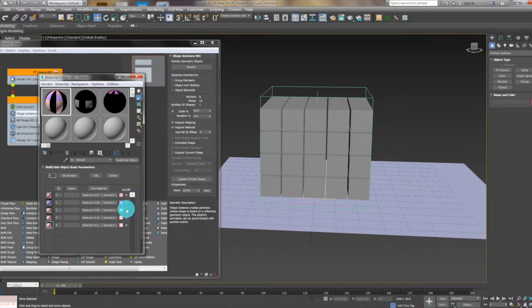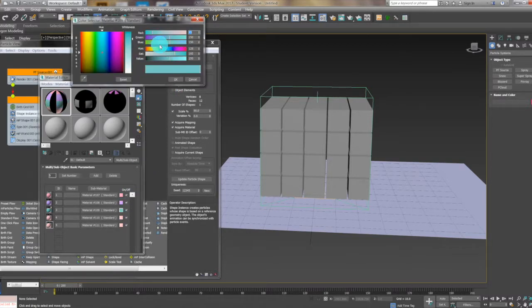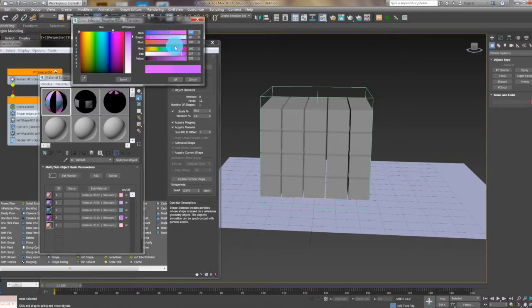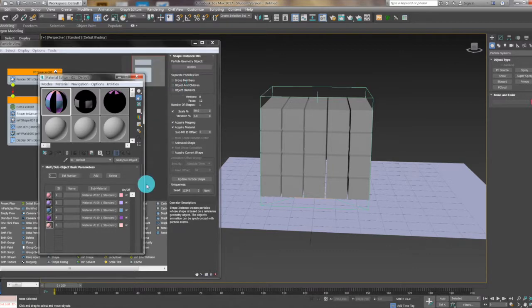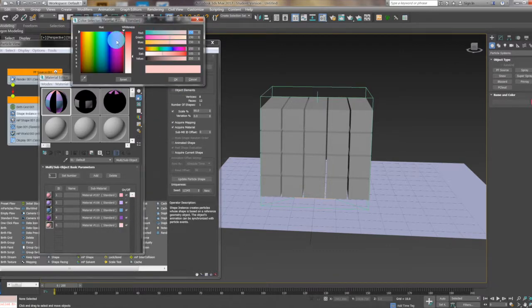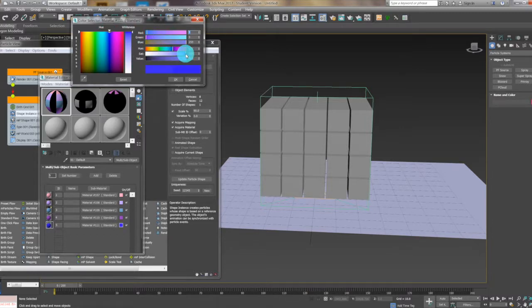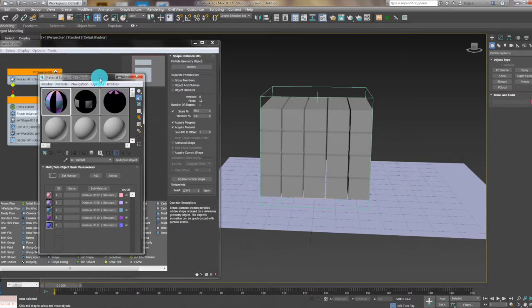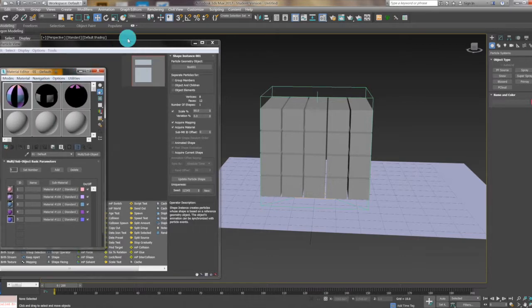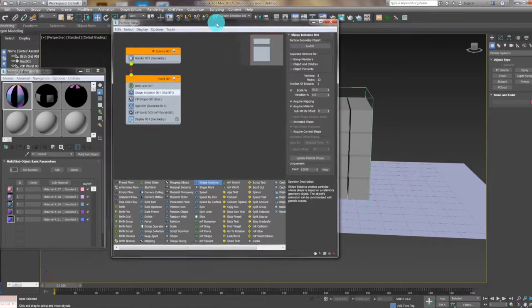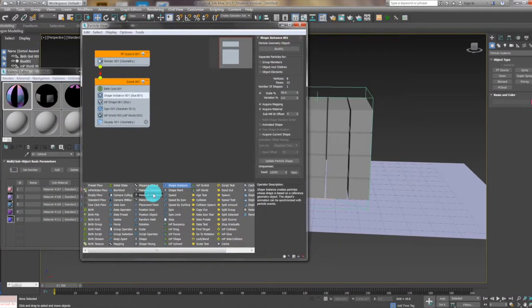We'll choose pink, purple, some blue, and dark purple for the five materials. Okay, so here we've done the materials.